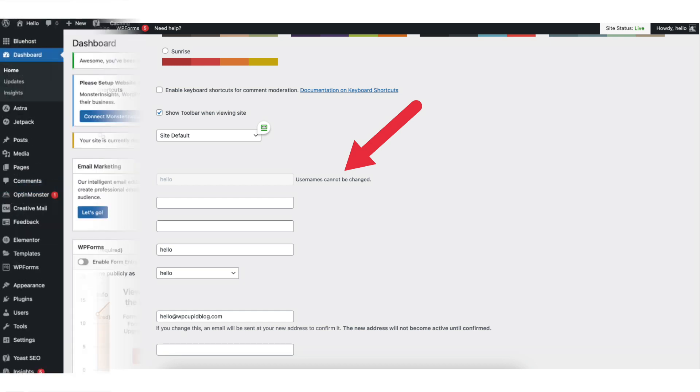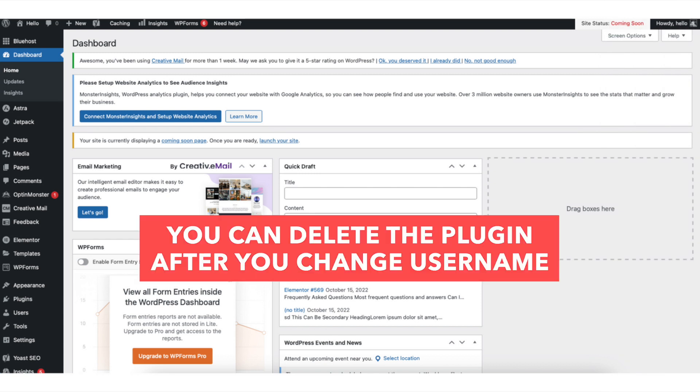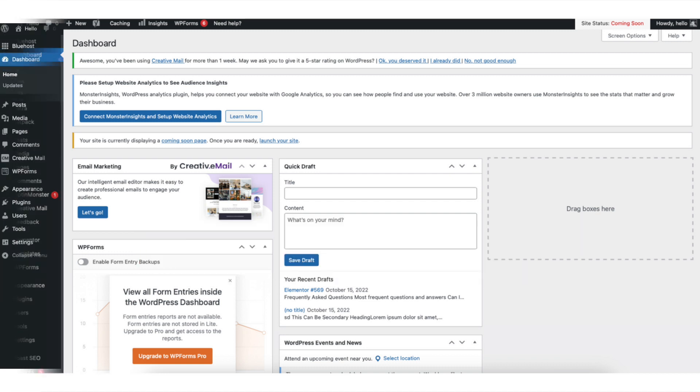To do this we're going to use a WordPress plugin. The cool thing about the plugin is after you change your username you can delete the plugin if you'd like and it won't affect the username change.